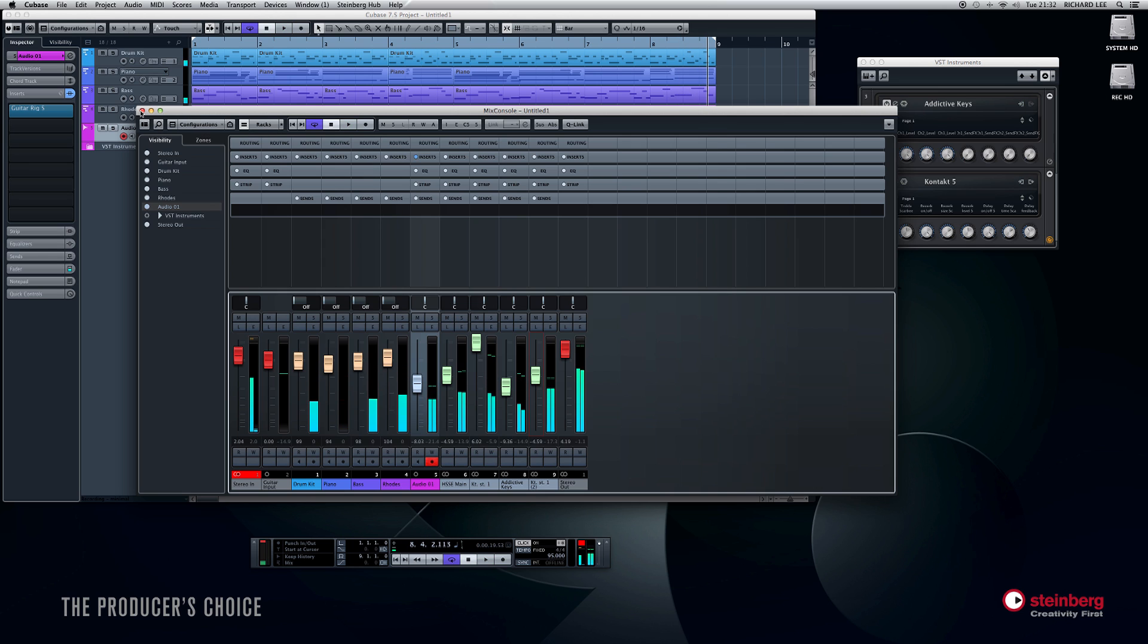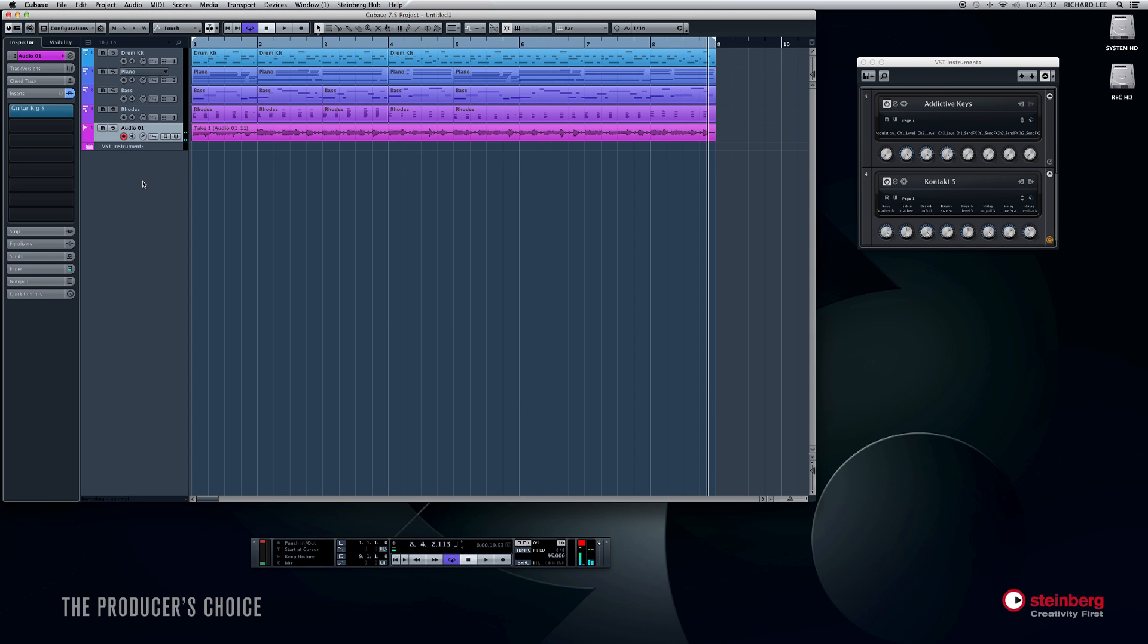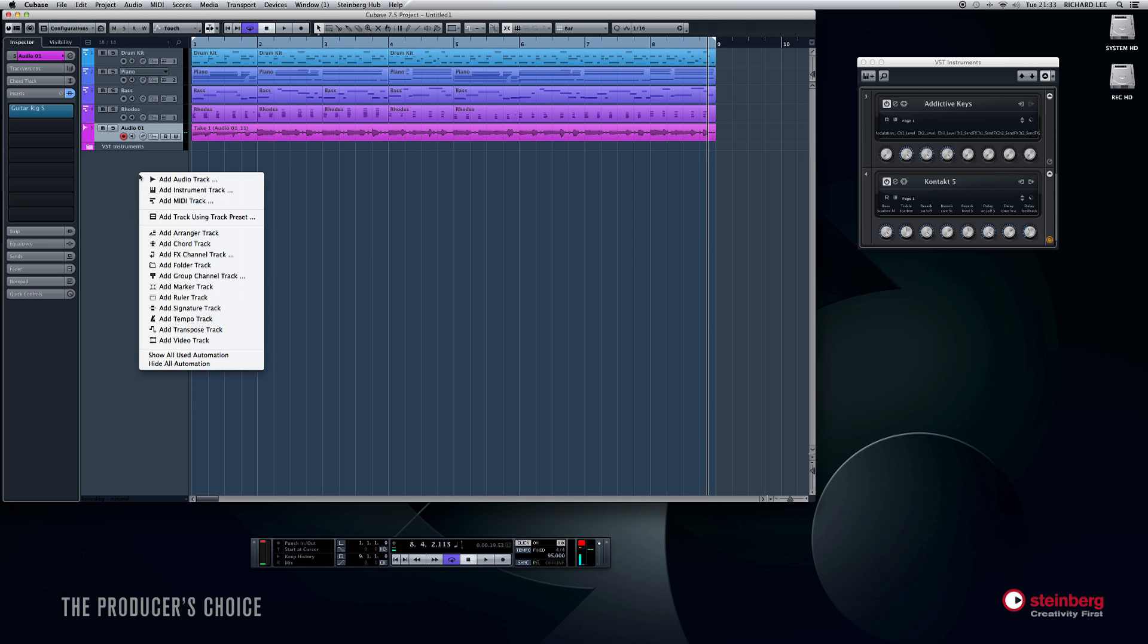Now the very last thing we're going to do is just show you how to set up an effects send. Because so far we've used an insert effect, which is great for things like guitar effects and dynamic effects. But if we want to put a reverb on something, for example, we might want to open a nice reverb and use varying amounts on different tracks. So if we right-click again here and add FX channel.